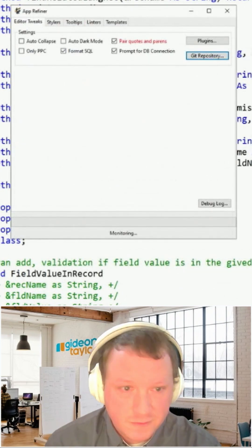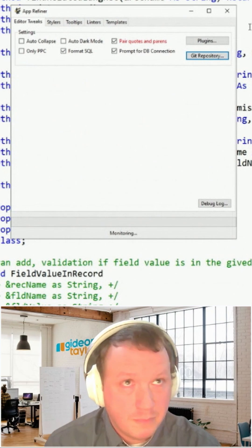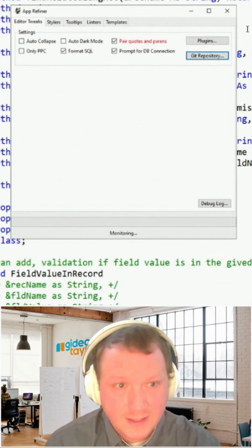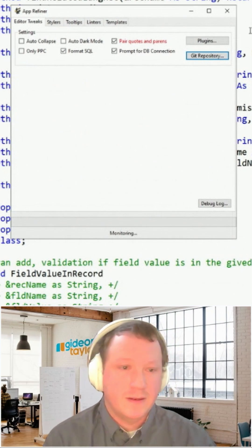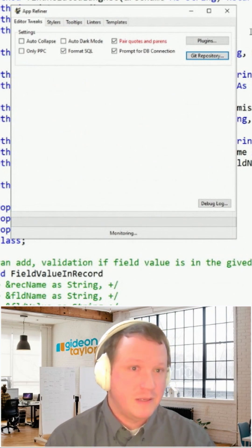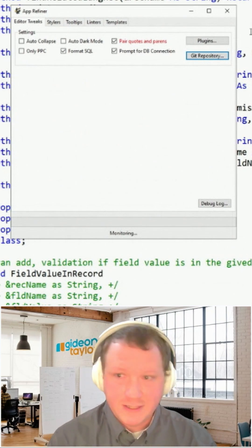It stores the files by database and then definition type, right? And it does the people code, HTML, the SQL.